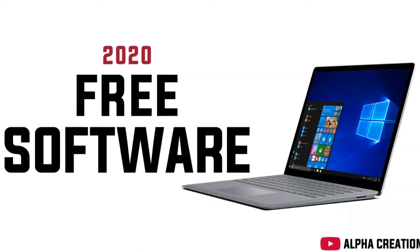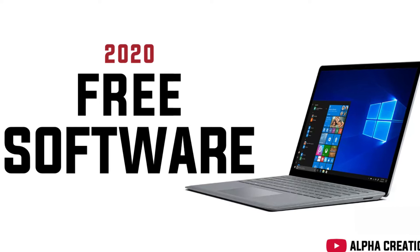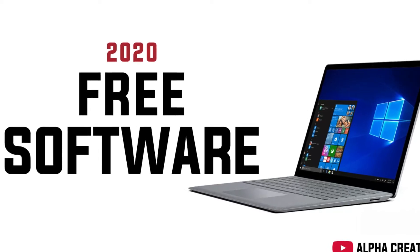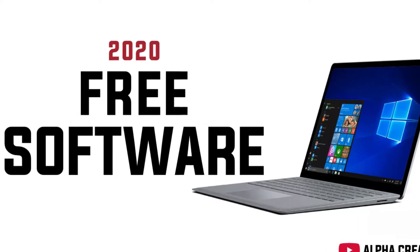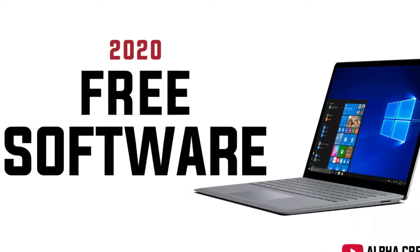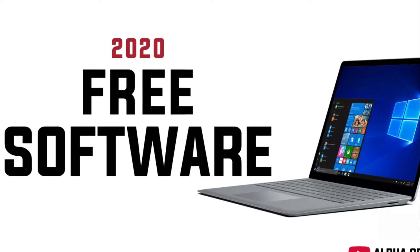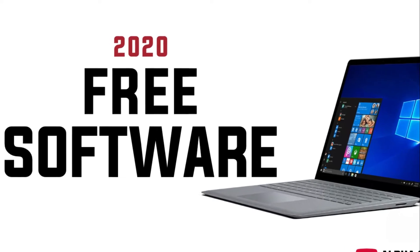Hello guys, welcome back to Alpha Creations. In today's video, I'm going to be sharing with you some free software for Windows, Linux, and Mac OS users. If you want to learn more, stick around.